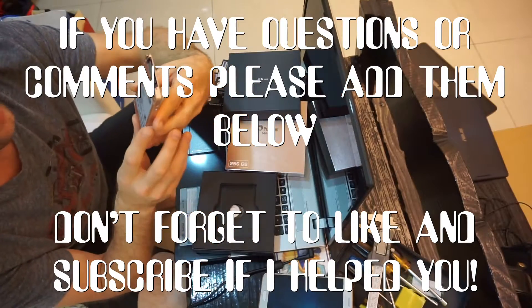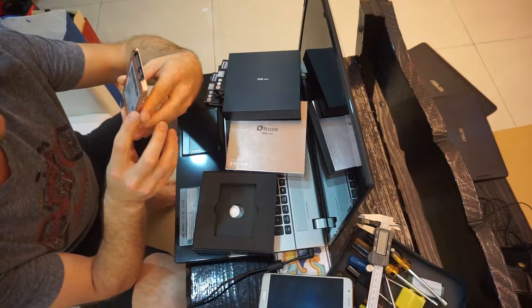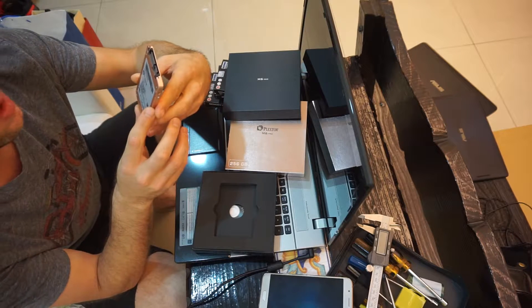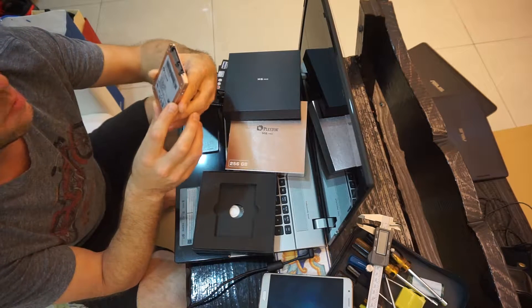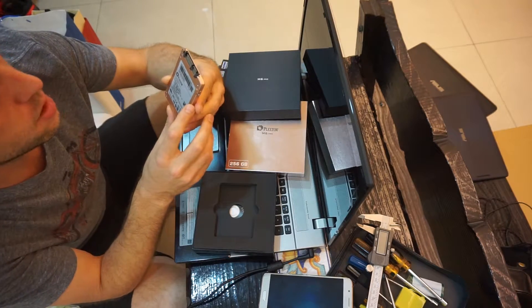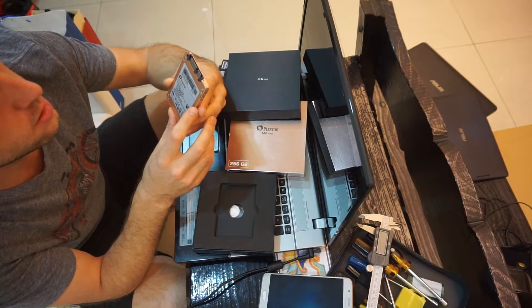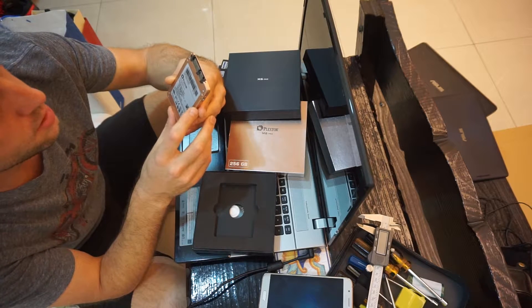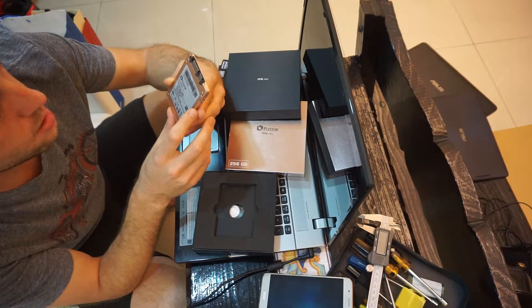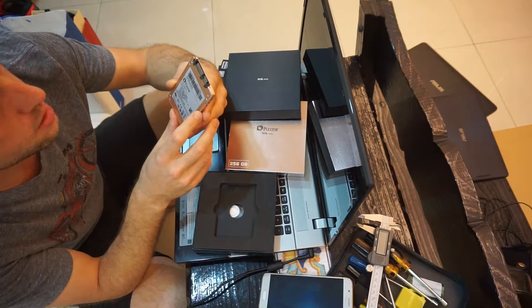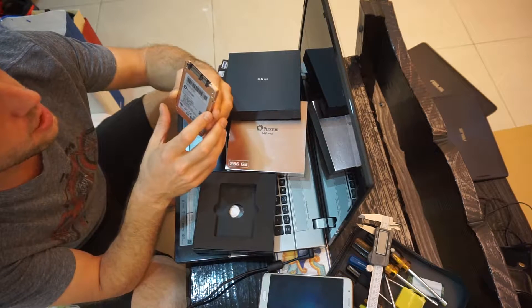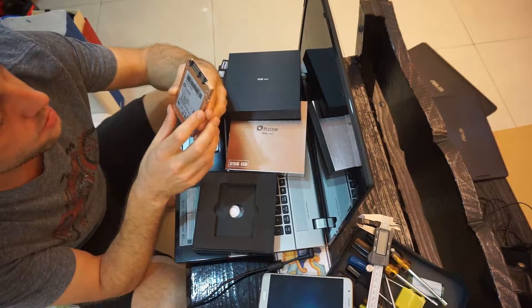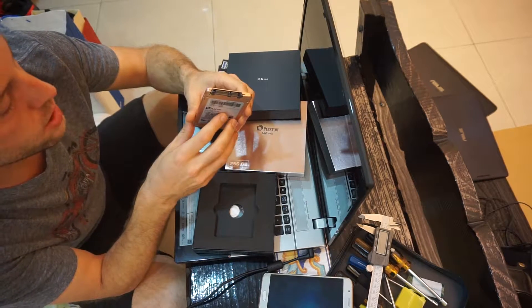This is made in Taiwan, actually in Taipei by Plexstore, part of Light On Technology Group. Manufactured in April 2016, currently July 2016. Looks pretty good.